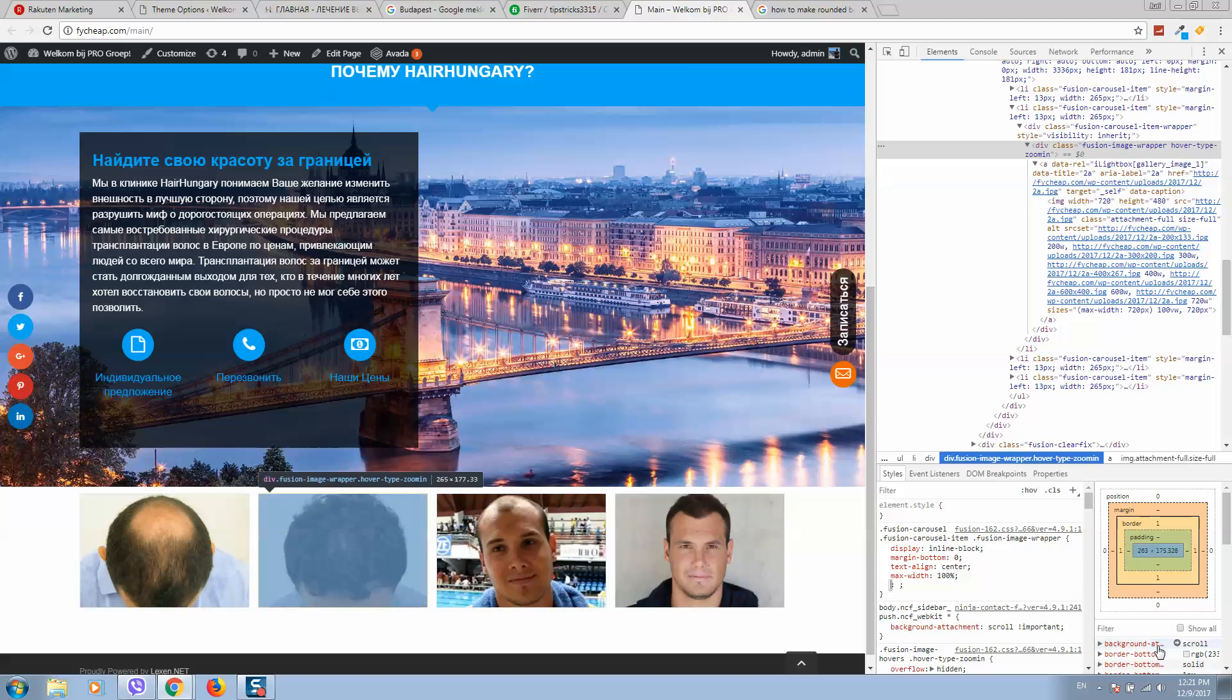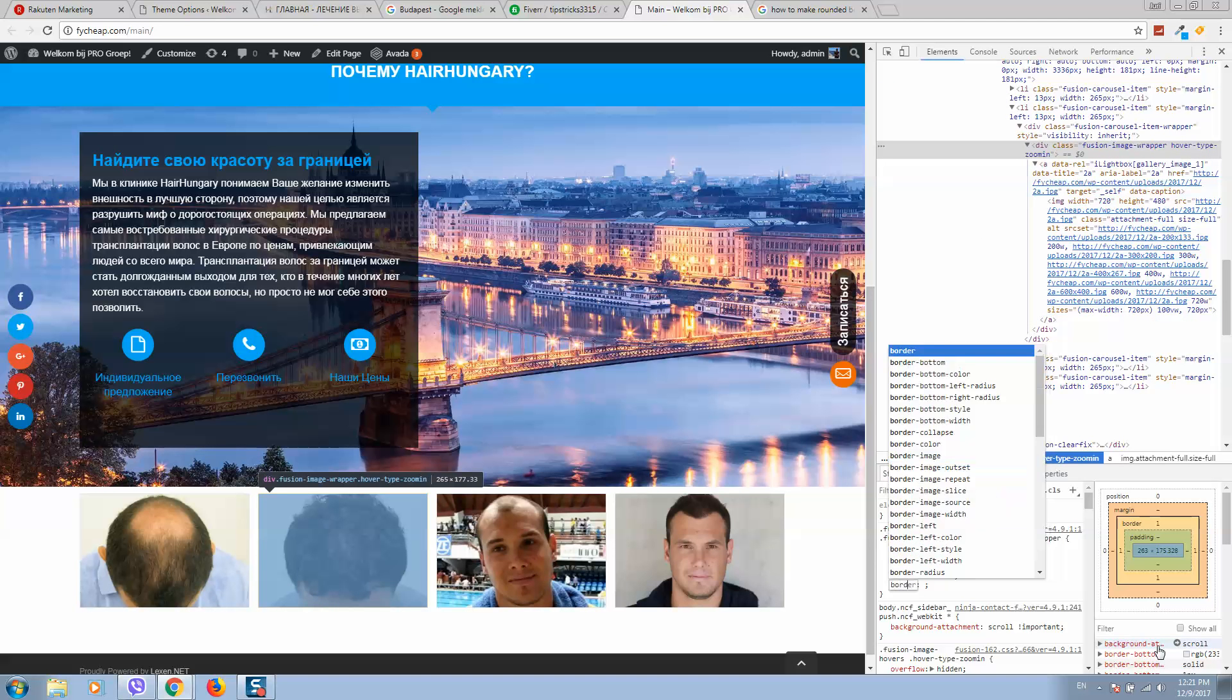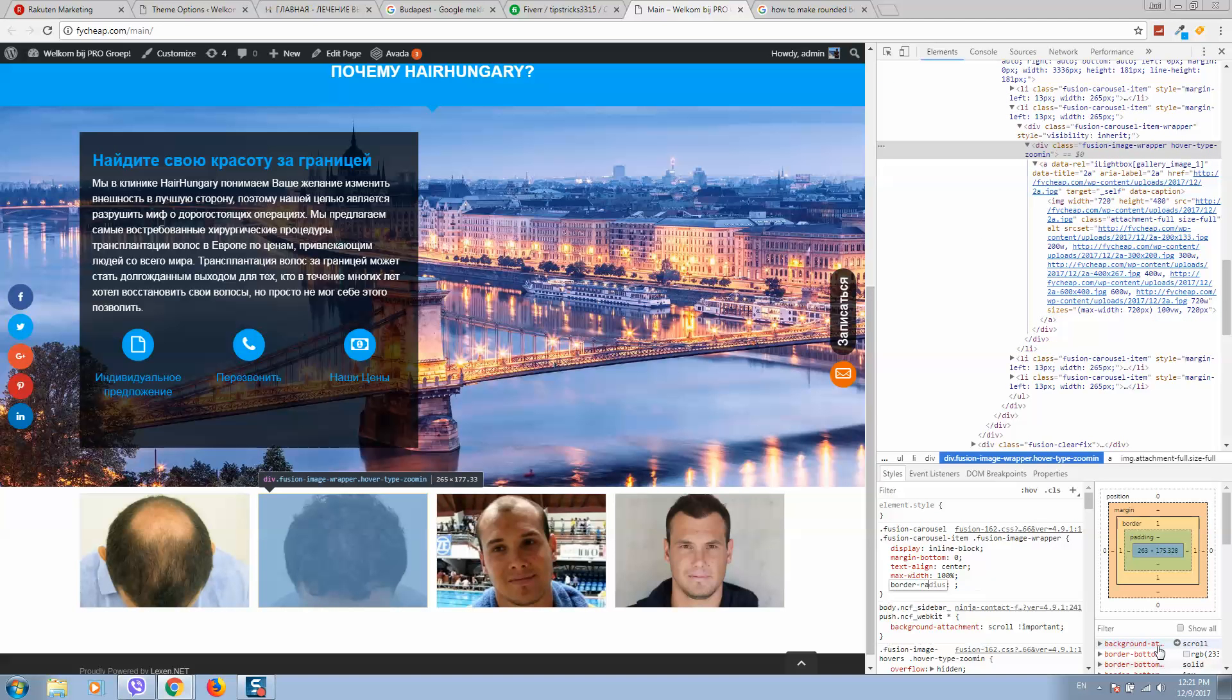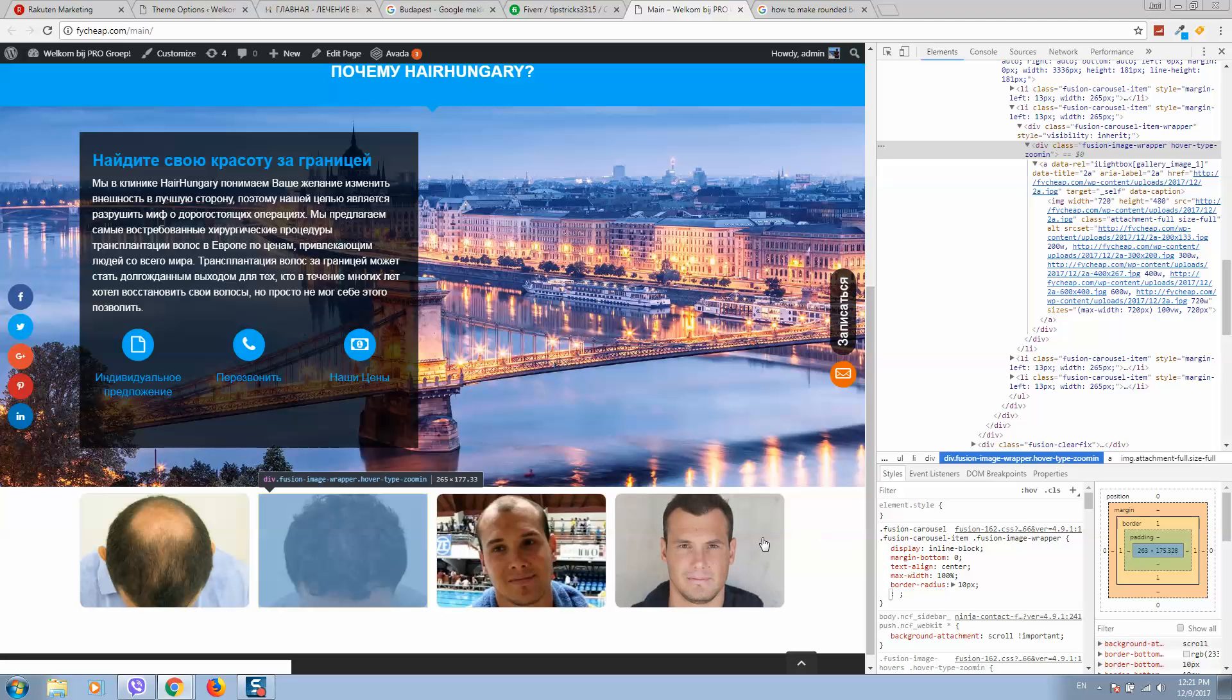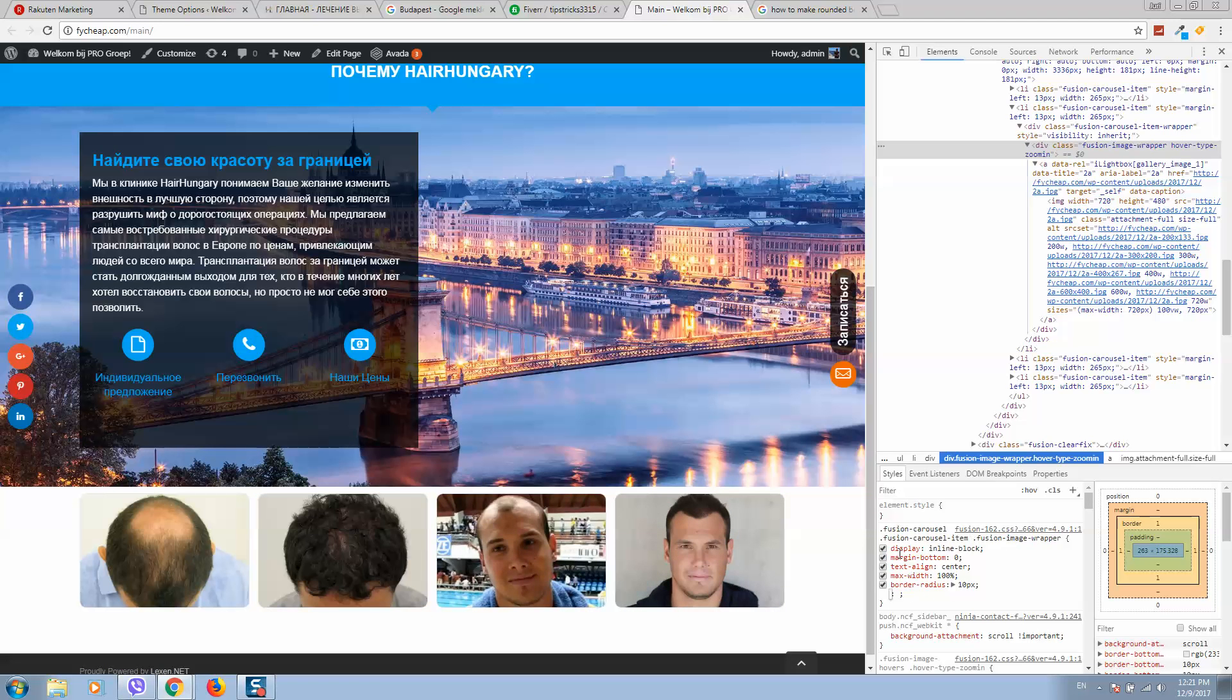I will type here now border-radius 10 pixels, click on enter, and as you can see now the borders are rounded. But these settings will not be saved.